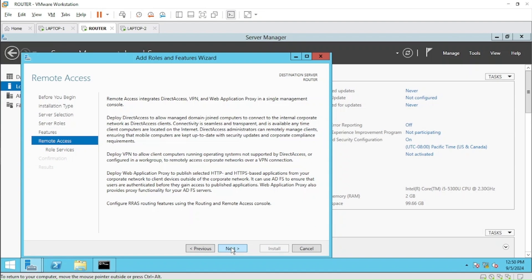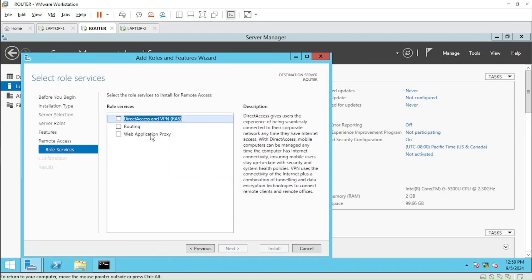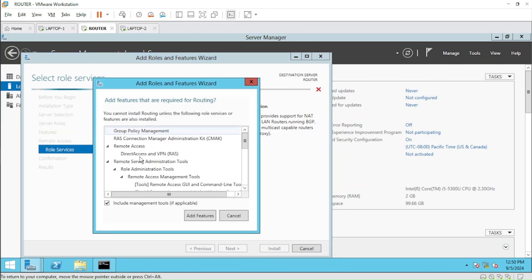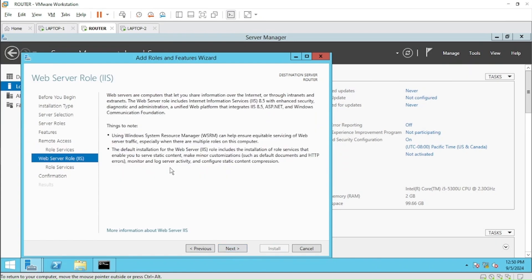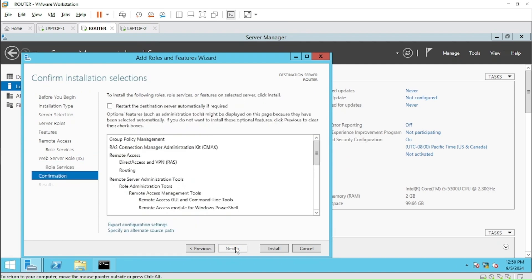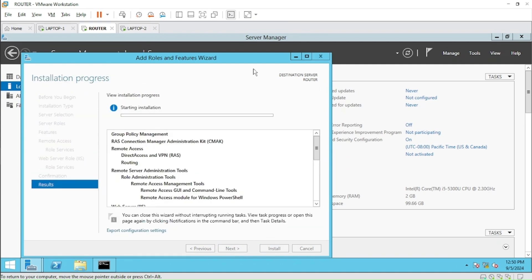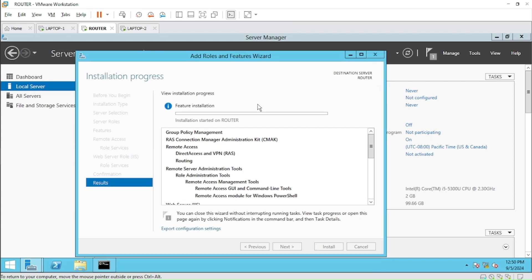It's a straightforward install. Here we get some options — we are only focusing on Routing, and we will add the additional features required for routing. Just click Next, Next — it's a straightforward installation and will take some time.